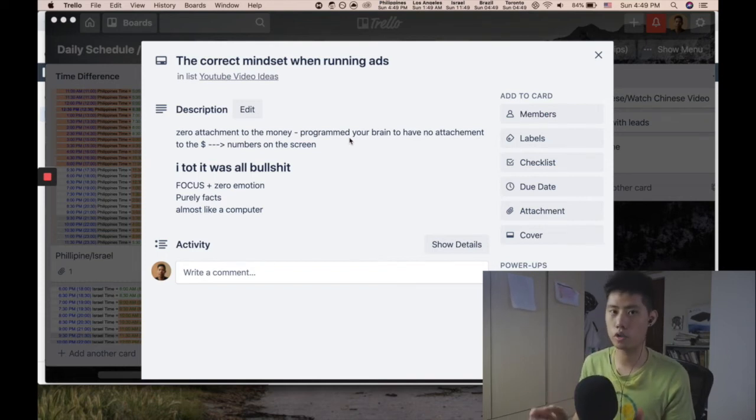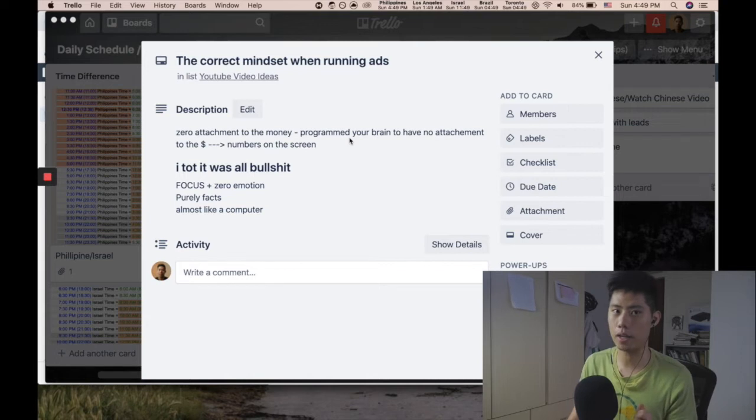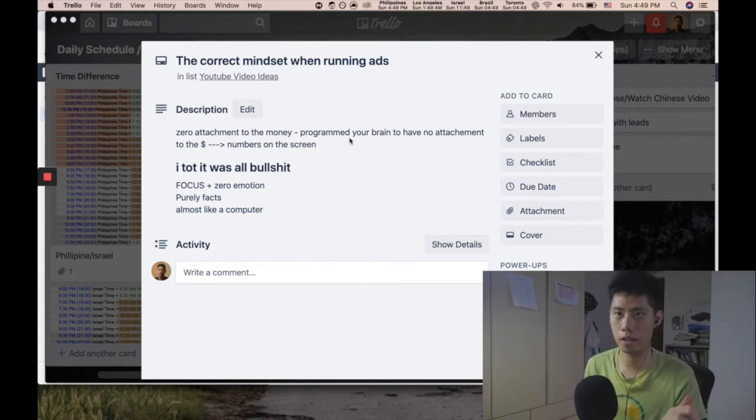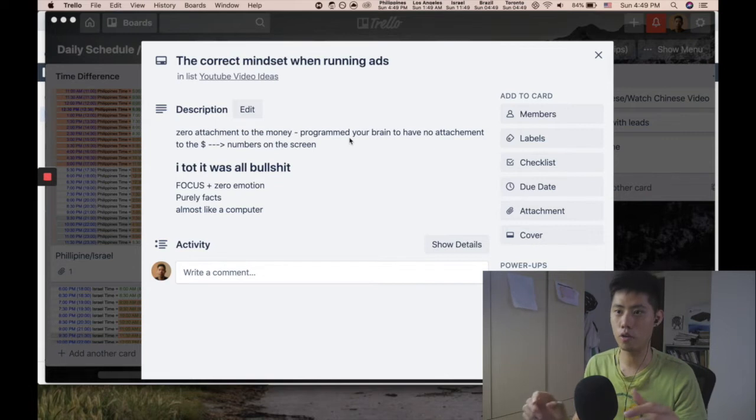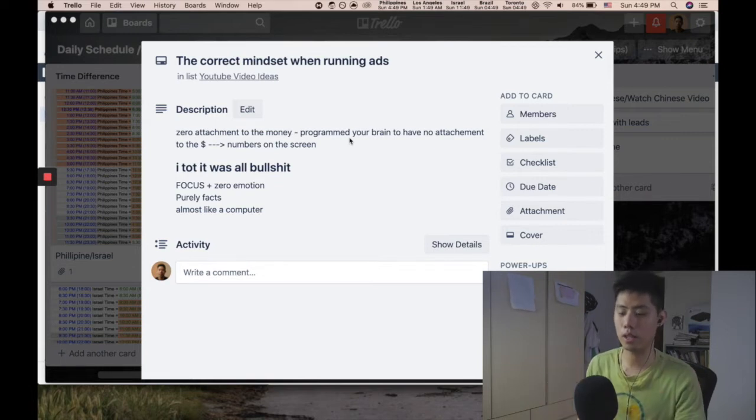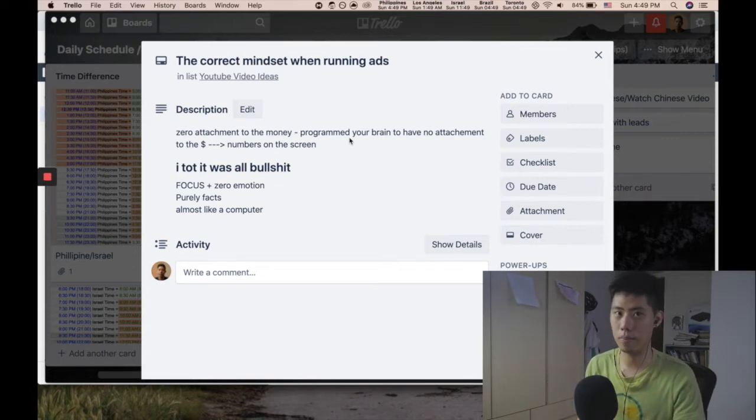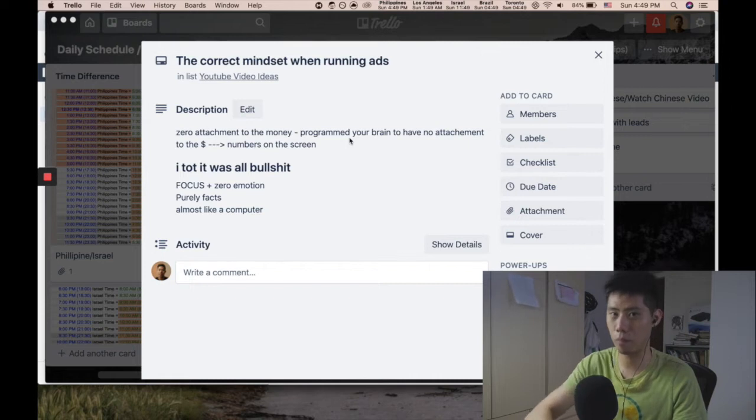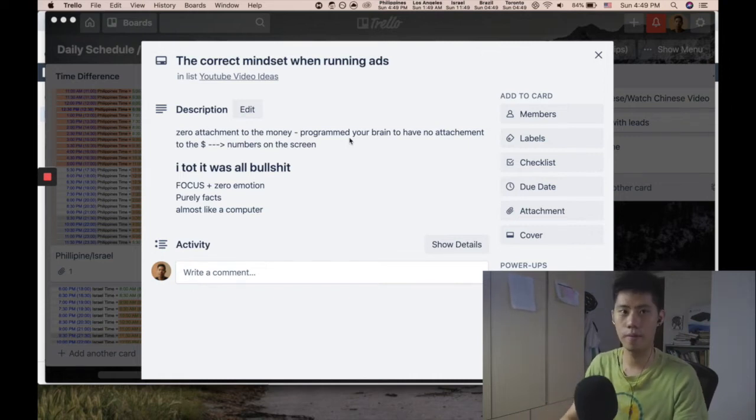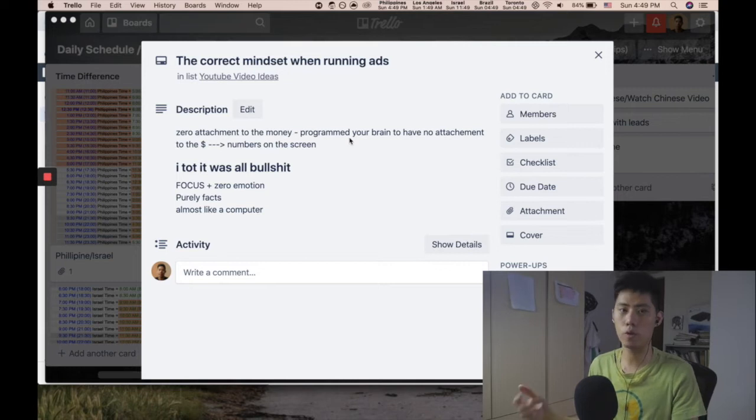When you're running ads, all you're doing is throwing messaging to the market and seeing which messaging resonates better. Then you're just using your rational brain to understand which messaging is the best. You stop running messaging that's not profitable and start running more messaging that's profitable.